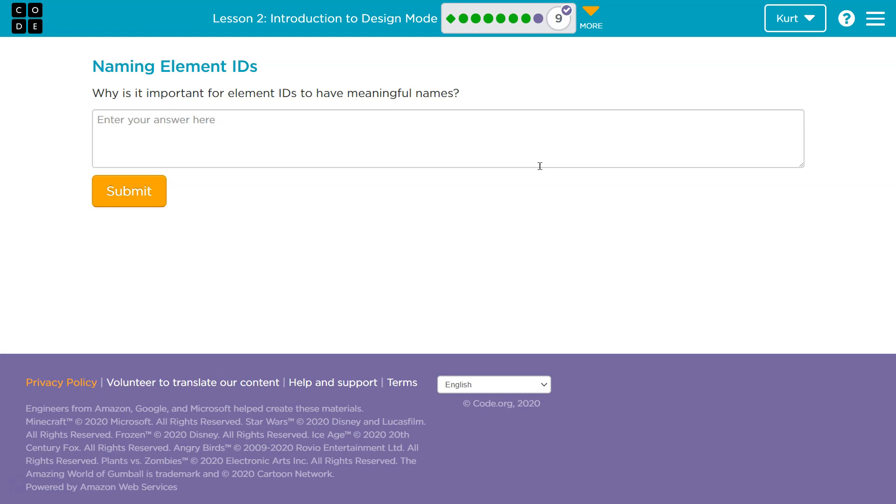If you were to name all of your buttons button one, button two, button three, button four, and you know that there's a problem with the shoot button, when you go into your code, it's really confusing.